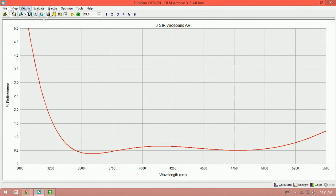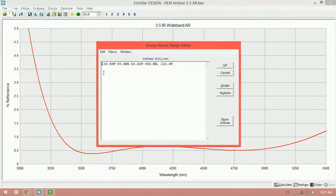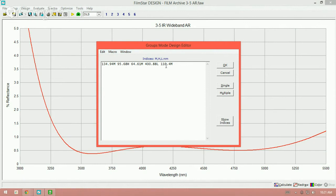The design is: 134 nm of zinc sulfide, 95 nm of germanium, 64 nm of zinc sulfide, 400 nm of thorium fluoride, and 110 nm of zinc sulfide again. This is a very good example showing that you don't need a low refractive index material on the outside boundary layer. Using zinc sulfide as the outer layer and three materials with three different refractive indices, you can set up an optical interference matrix to attain the anti-reflection performance you're targeting.